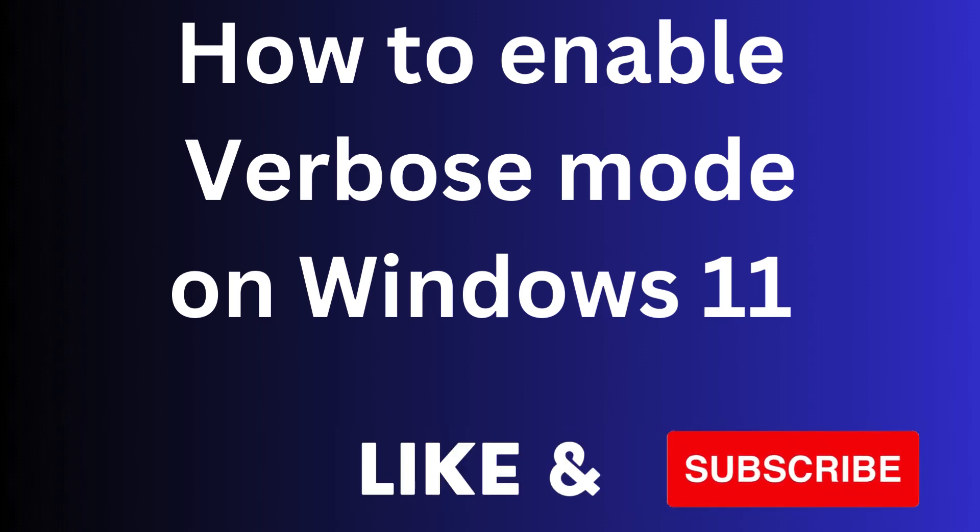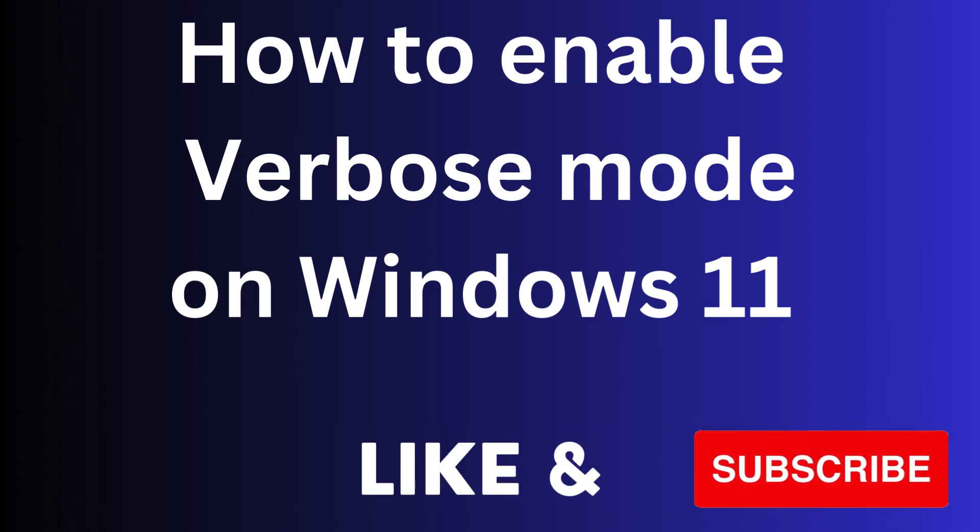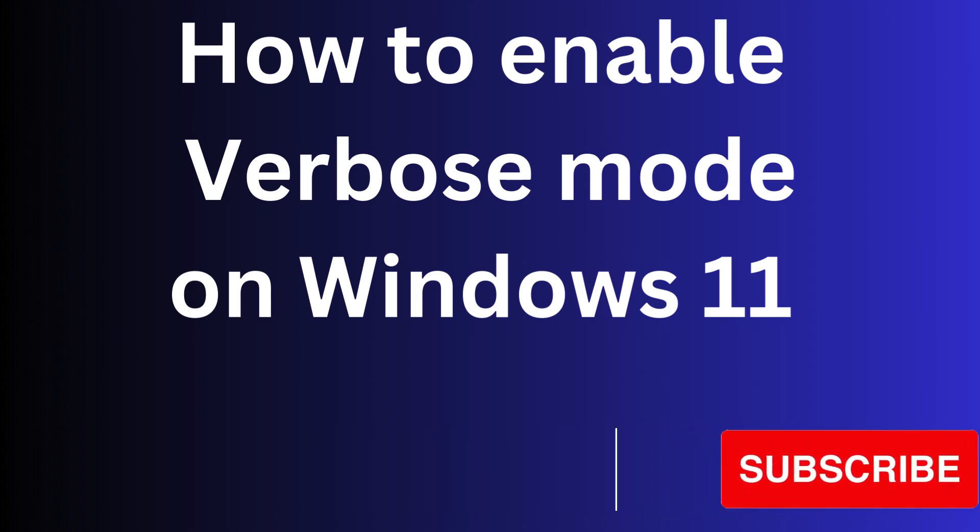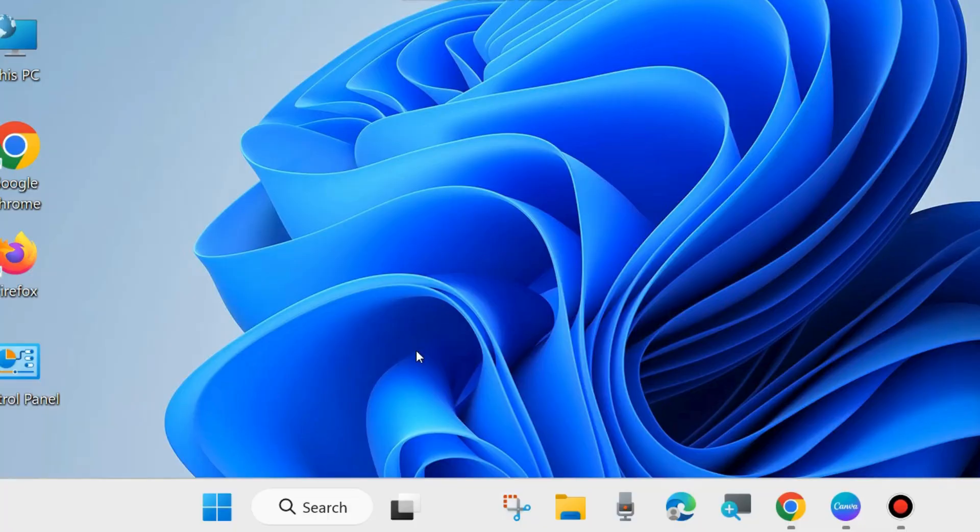In this video we will see how to enable Verbose mode on Windows 11. Verbose mode is another type of boot option.